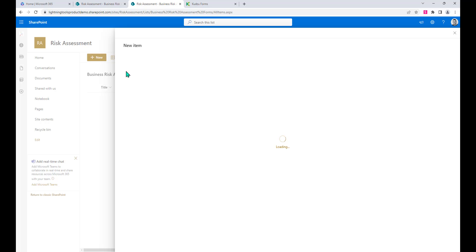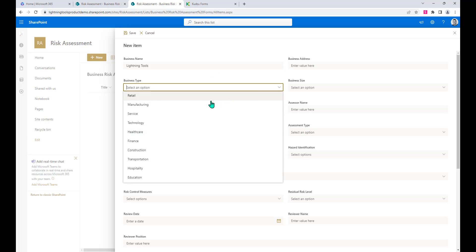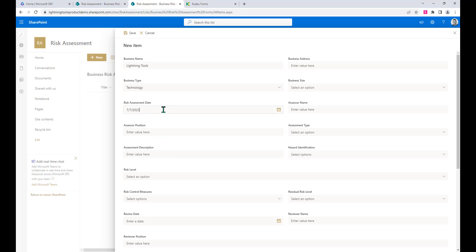And we'll hit new. Now we can start to fill out our risk assessment. We've got the business name, business address, details, etc. We can fill all of those out. The type of business, so we can choose that it's technology. We've got the date picker here for the date of the risk assessment.